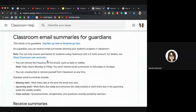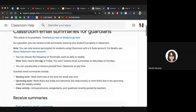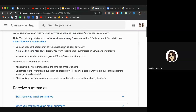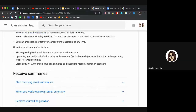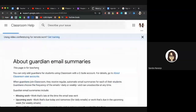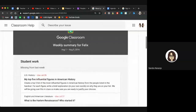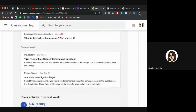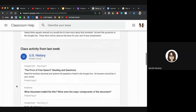Here's what parents can see in classroom email summaries for guardians. They can choose the frequency — daily or weekly. The summary shows missing work (work that's late), upcoming work that is due soon, and class activity from the previous period. It also shows when you as a teacher posted those things.